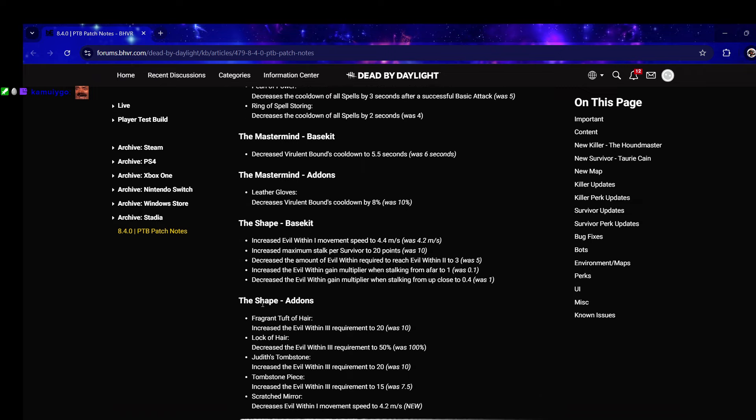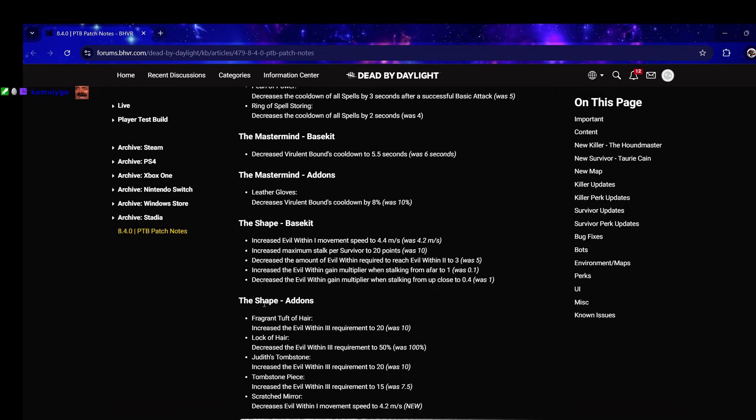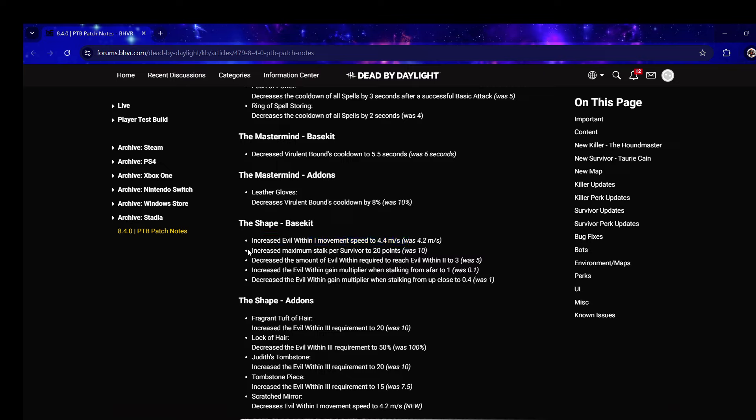Myers - after since 2016 he hasn't gotten changed. Increased Evil Within 1 movement speed to 4.4, so he's 110 in stealth. Increased maximum stalk per survivor to 20 - they doubled it. That's crazy good. It already felt like it took a while to get someone to max stalk, the fact that it's doubled now is gonna be really good.